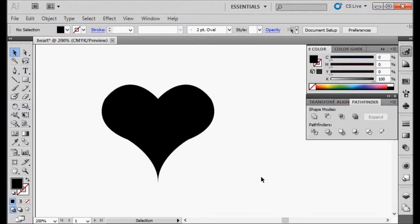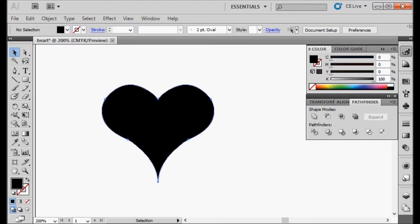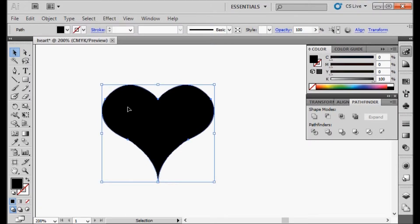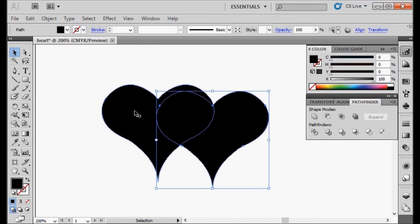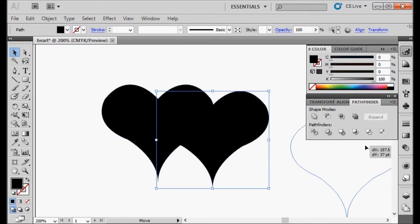We're now going to make a duplicate heart because we're going to need it a little bit down the road. So I'm going to select the heart, make a copy, drag the copy off here. We'll use it in a little while.